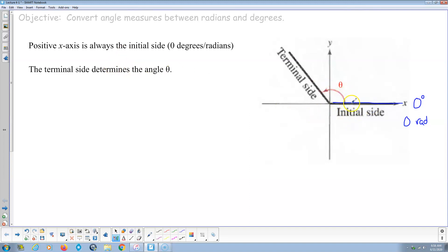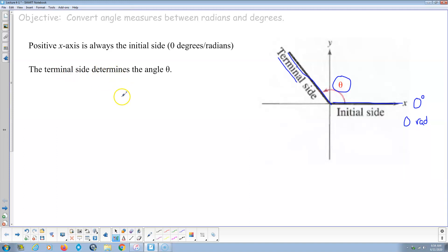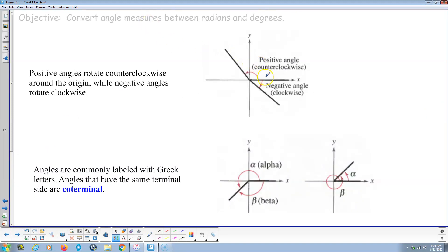This is called the initial side. When we measure the angle — and this is the Greek letter theta — we start from the initial side and go however much the angle is, and then this is called the terminal side. Terminal means end, so the terminal side always determines angle theta. We're always measuring from the positive x-axis. If we go counterclockwise, that's a positive angle. If we go clockwise, that's a negative angle.